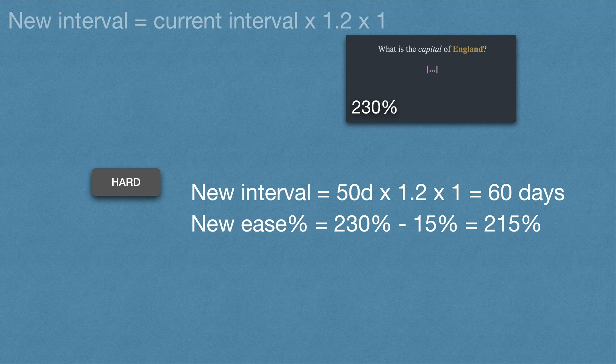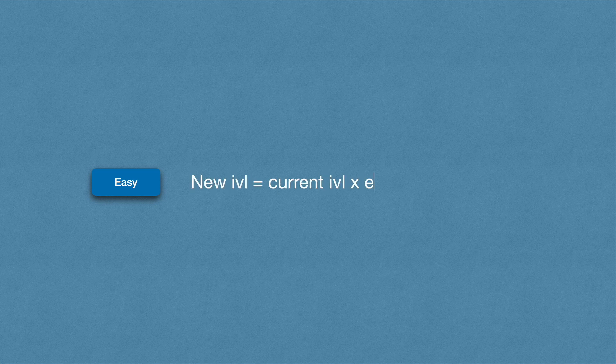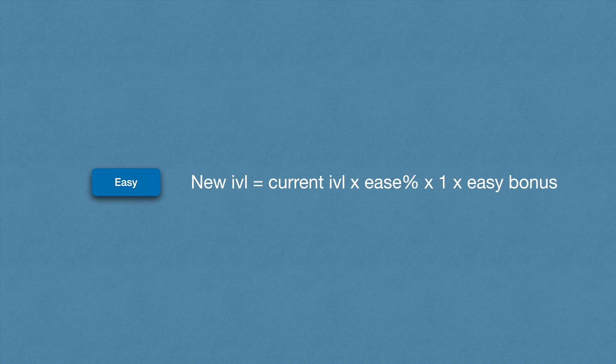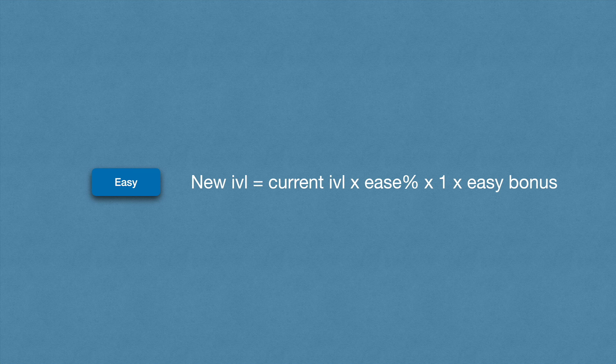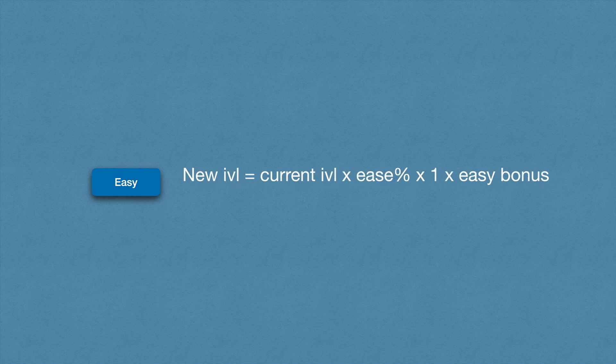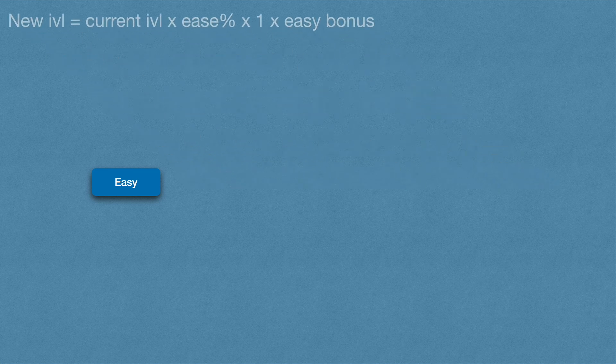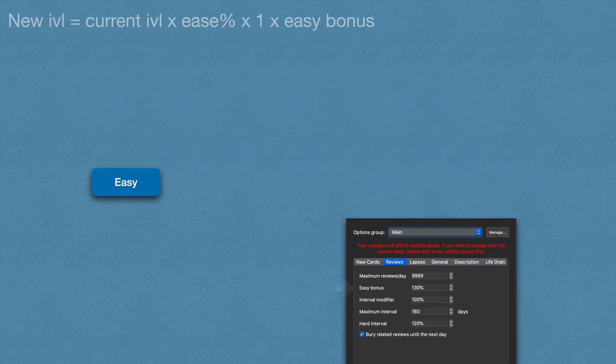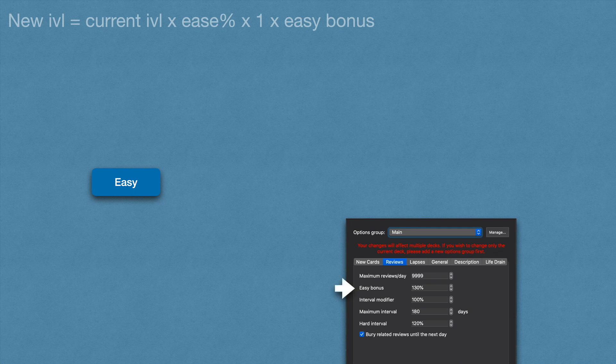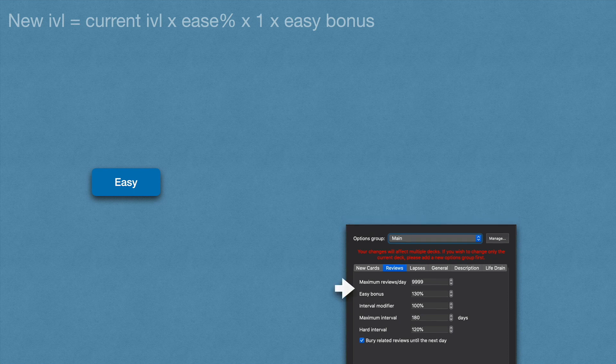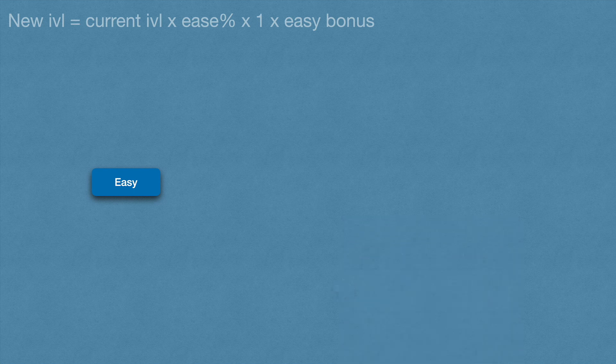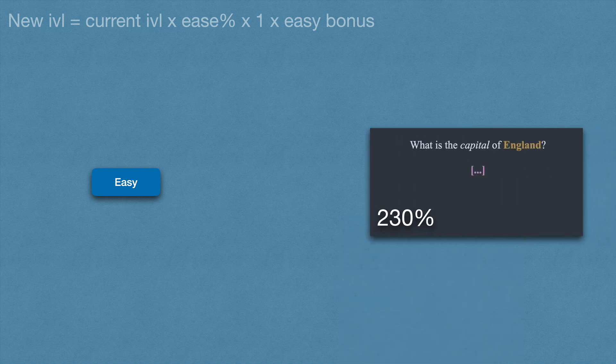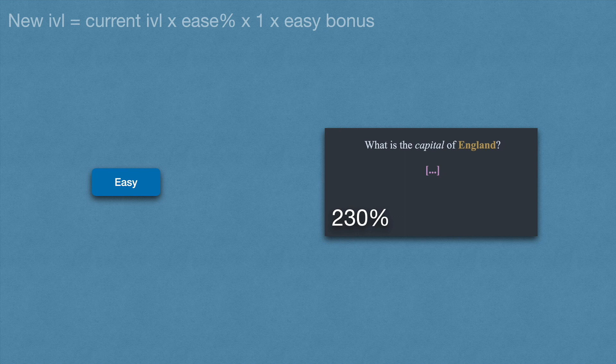Finally, if you press the easy button, the new interval = current interval × ease percentage × interval modifier × easy bonus. This easy bonus by default is 130% and can be found under the review tab. I kept mine at 130%. So again, the example of our card with an ease percentage of 230% and a current interval of 50 days.